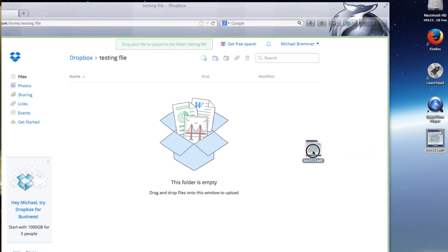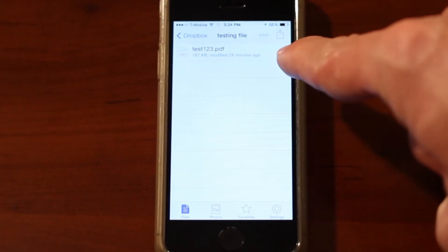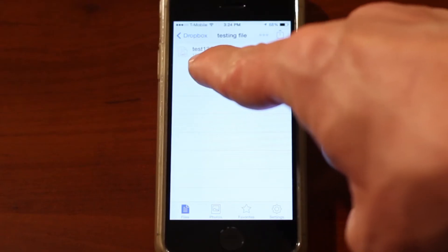Hi, I'm Michael Bremer, and I'm here today to show you how to transfer documents from a PC to an iPhone.